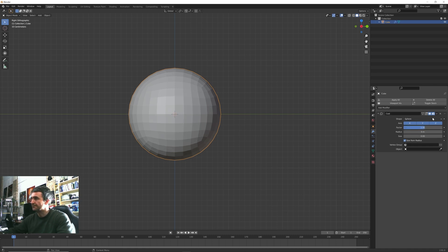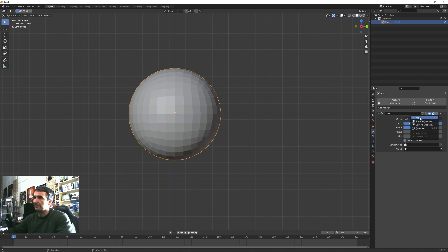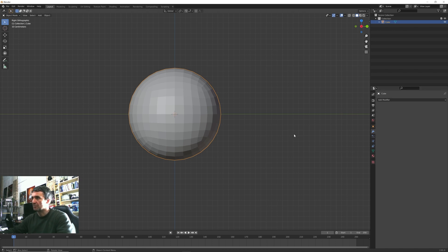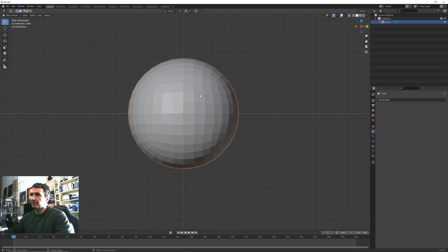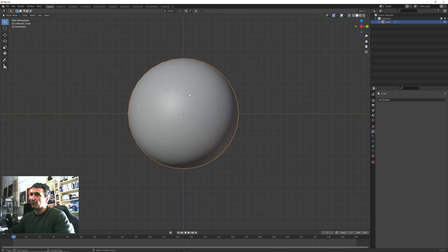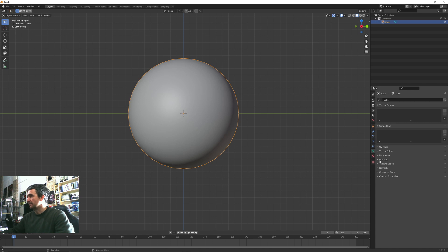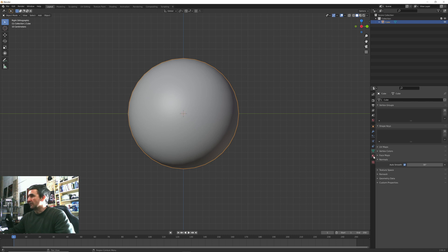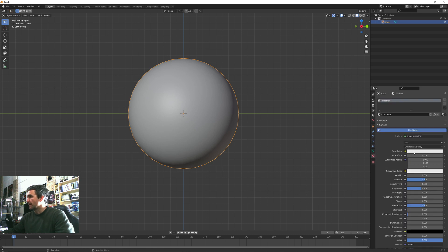In order to get a perfect sphere, let's use this cast modifier and let's set this value to one. Once again we can apply this. Now right click, we want to shade it smooth.